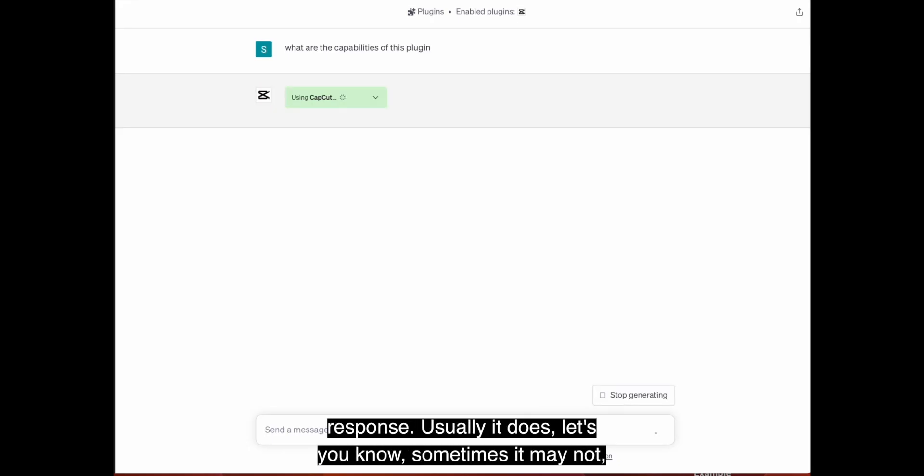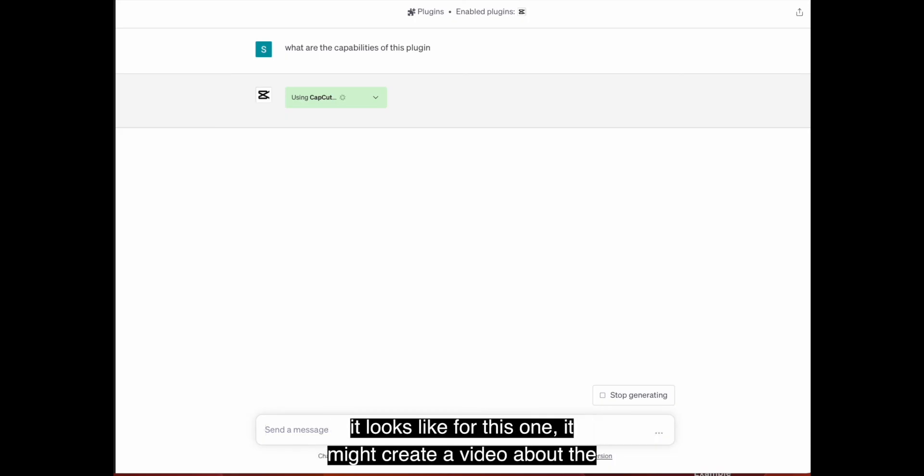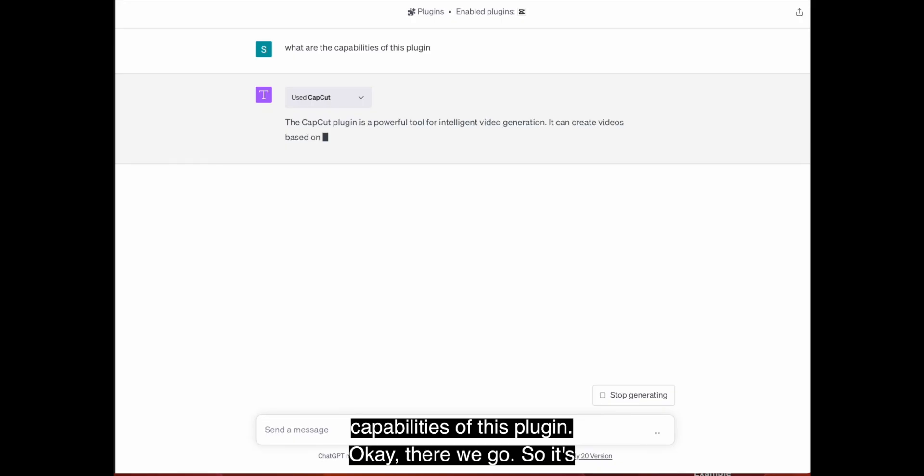Usually it does. Let's, you know, sometimes it may not. It looks like for this one, it might create a video about the capabilities of this plugin.